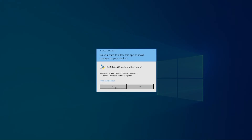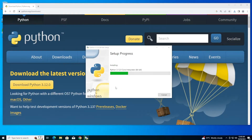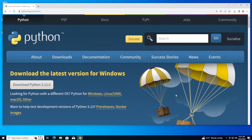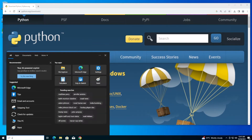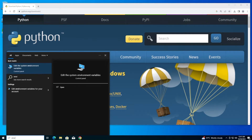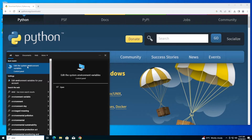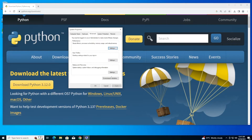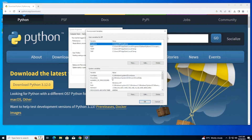Click yes, and you'll get 'Setup was successful.' Just click close. Now go to search and type 'environment variables.' You'll get 'Edit the system environment variables.' Click open, and here you need to click on 'Environment Variables.'